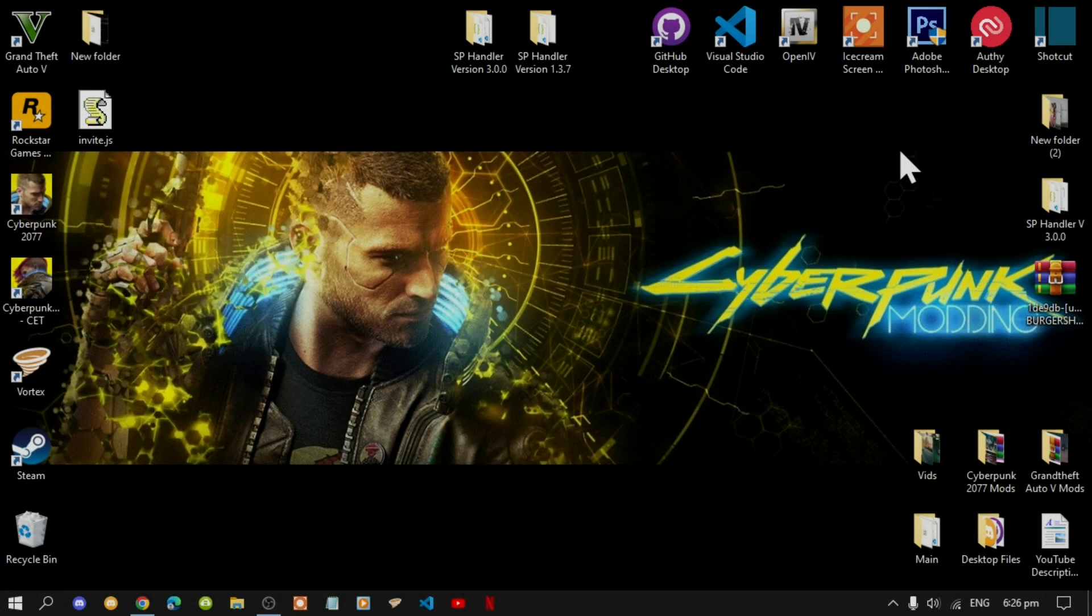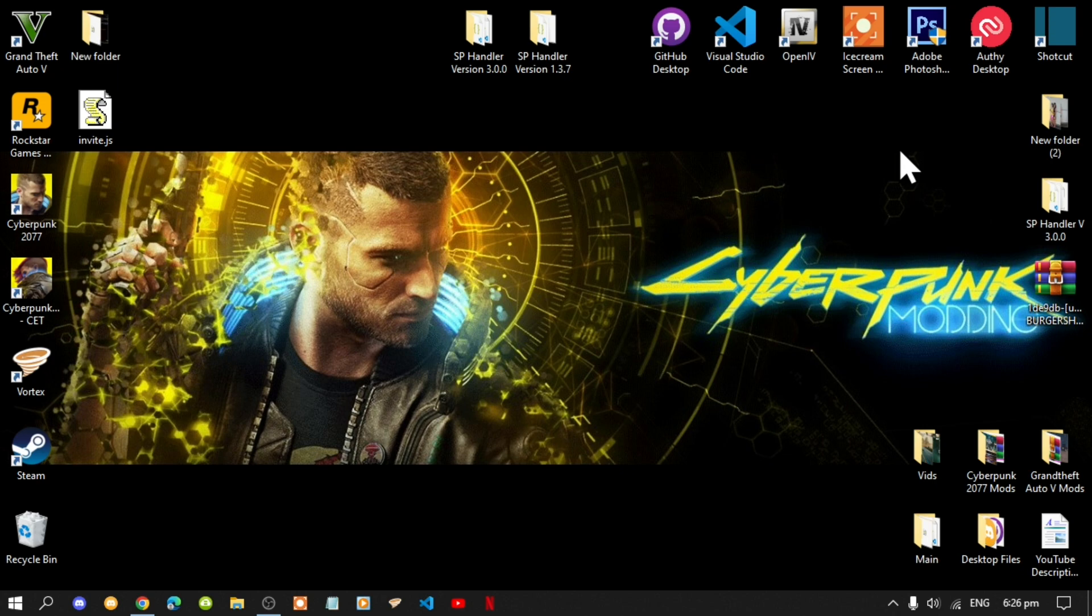Now we are back again, so I hope you guys enjoyed the mod. Like always, if you get stuck installing this mod, please let me know in the comments and I'll be more than welcome to help you out. Or if you get stuck installing any other mods from GTA V or Cyberpunk, let me know in the comments.